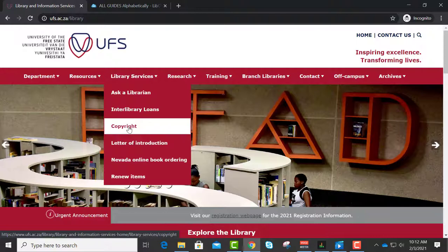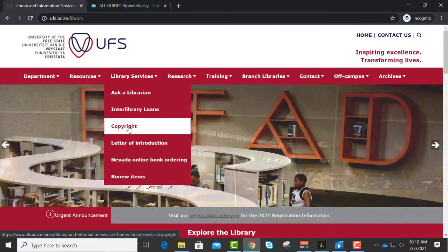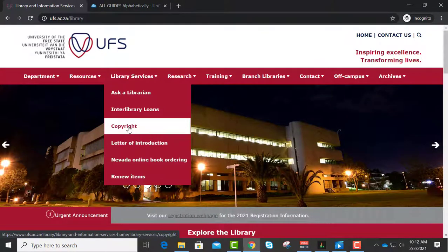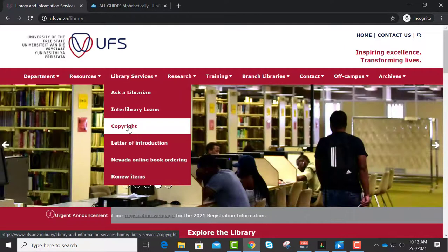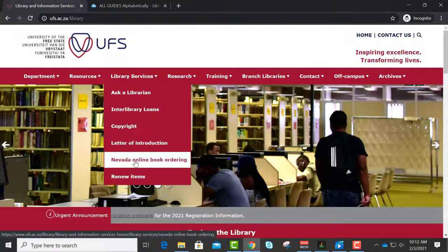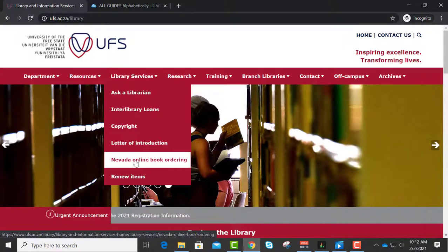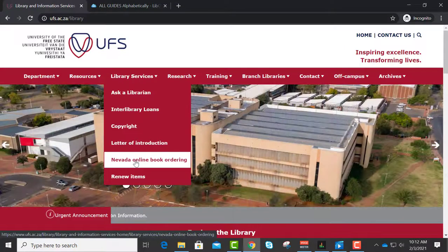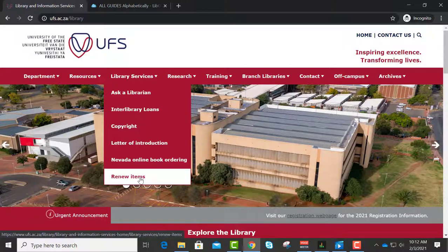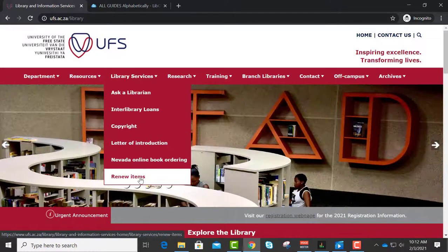Copyright is basic information on copyright — fair use of information. If you want to know more about copyright you can go and read there. Online Book Ordering you will not use; that is your faculty. They use that to order books via the library for purchasing. The Renew Items option is like I told you — you can renew your library material from home, or you can just send me an email.